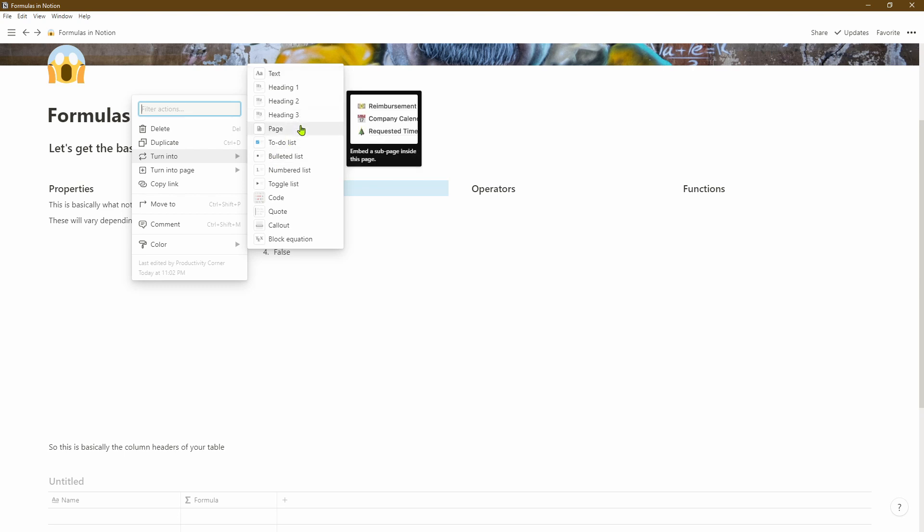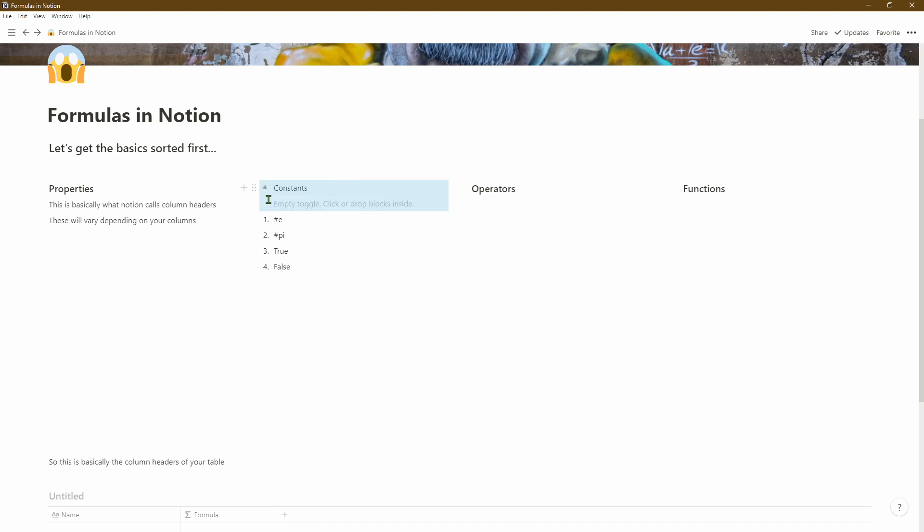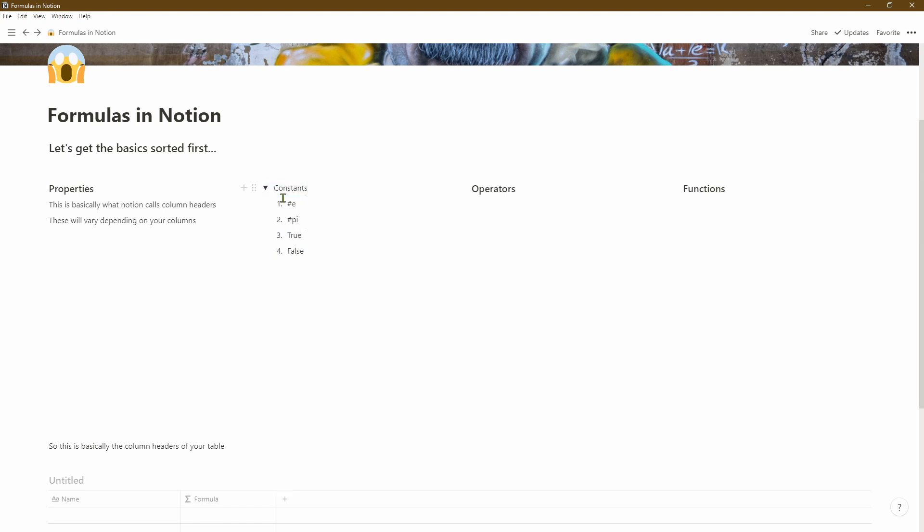Next we'll change the title block into a toggle list. As you can see you can expand that, and then we'll drag the text underneath those blocks underneath the constants title.